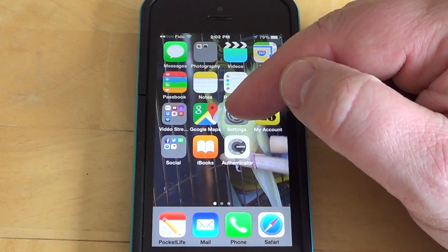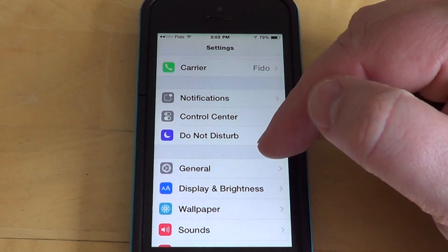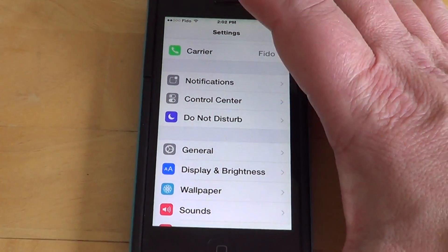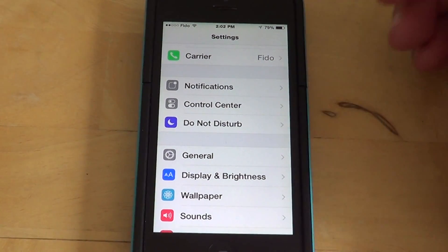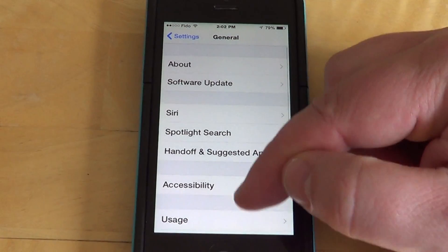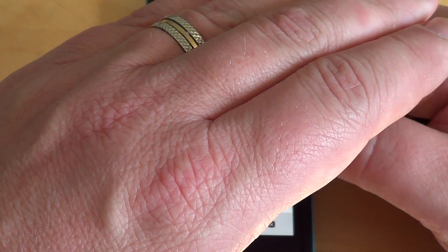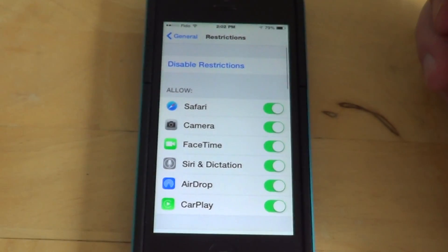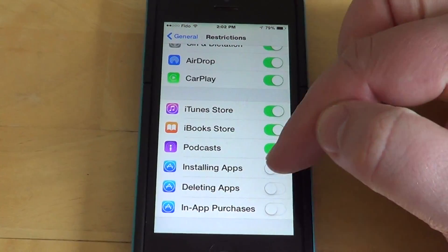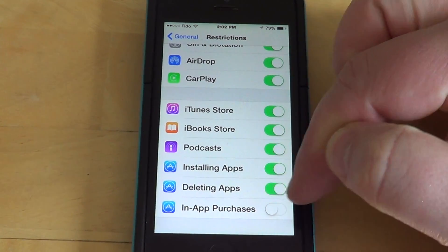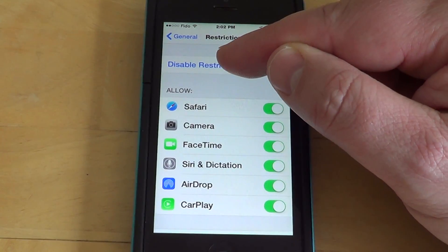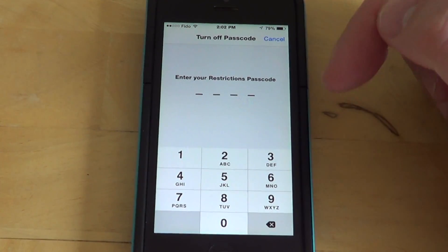If you want to remove those restrictions — maybe you're not going to have other people using your iPhone or iPad — all you have to do is go back into Settings, General, Restrictions. It will ask you for your passcode every time you go into Restrictions. Then you can simply put the sliders back and disable restrictions. It will ask for your passcode again to confirm, and that's how you get things back to normal.